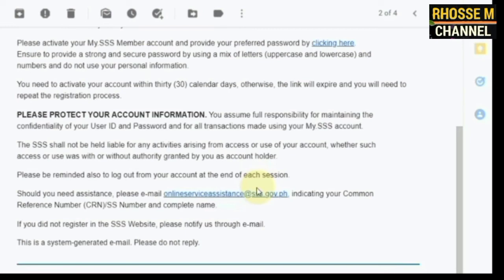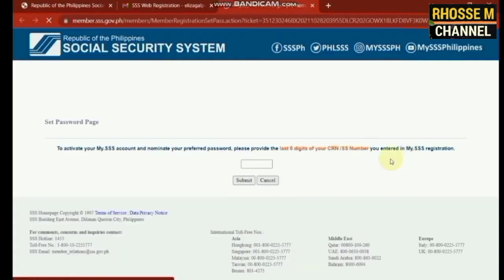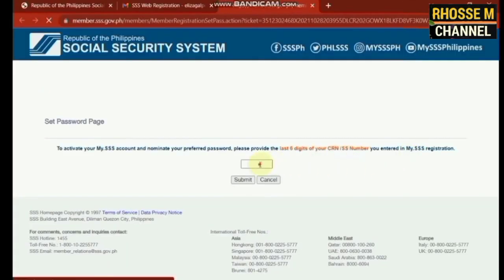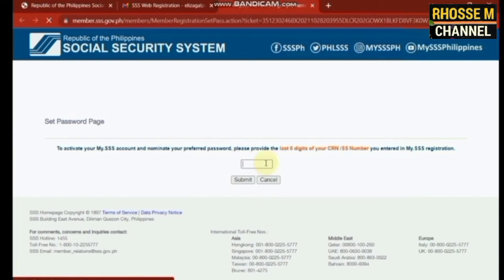Number twelve, after clicking the link, the member shall encode the last six digits of his or her ERN or SS number, then click the Submit button to continue.